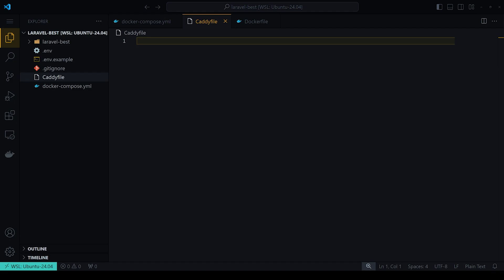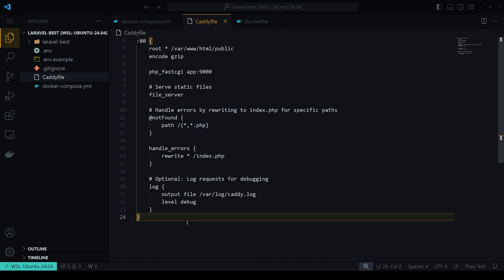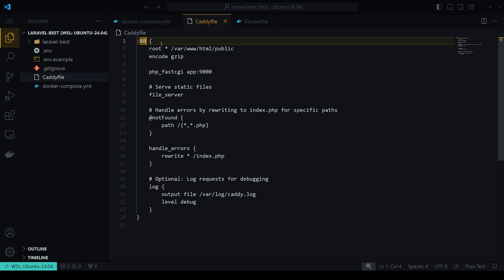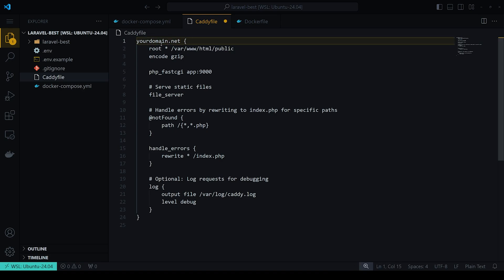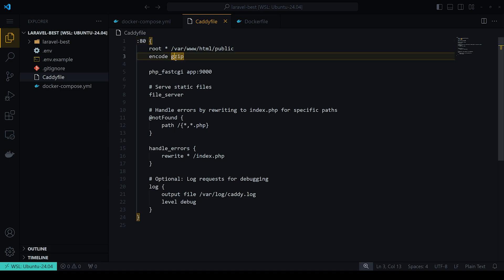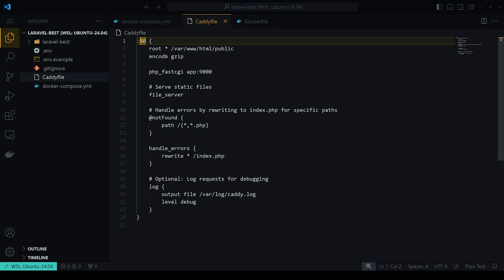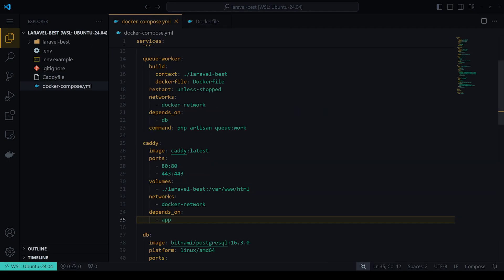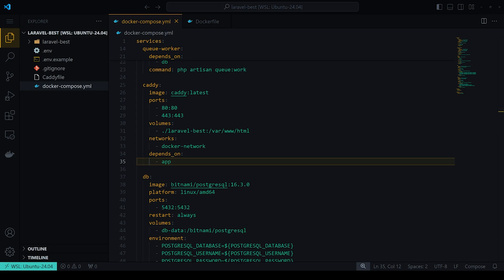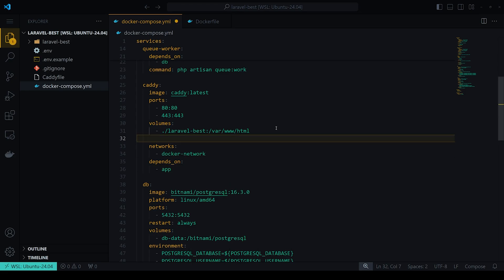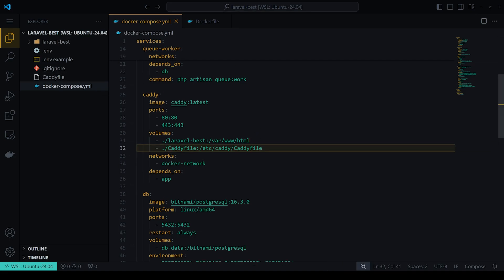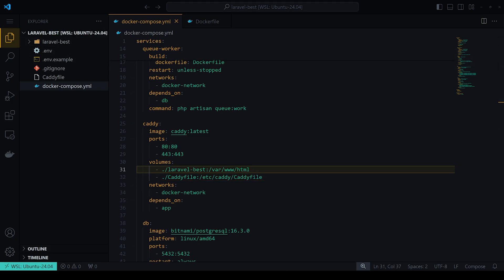We need a Caddyfile for the Caddy configuration. Create a new file called `Caddyfile` and paste in the configuration. Note: for production on a VPS, replace the port 80 entry with your actual domain (e.g., `domain.com`) so Caddy can automatically provision HTTPS. In the docker-compose file, map the local Caddyfile into the Caddy container as a volume.